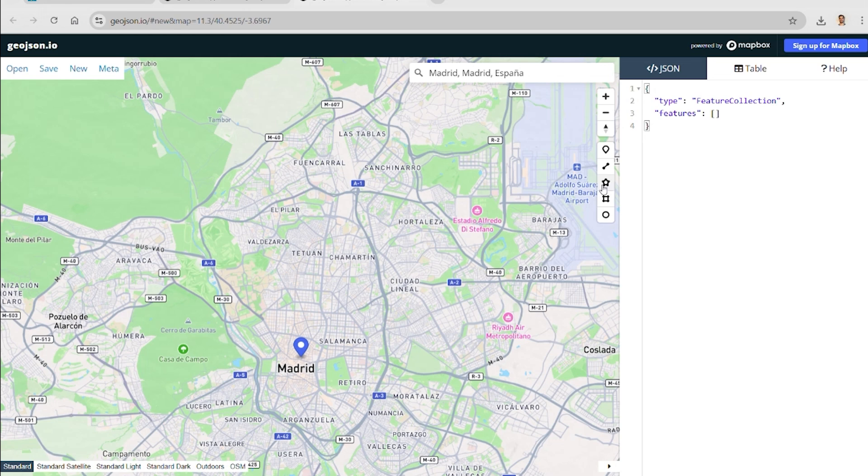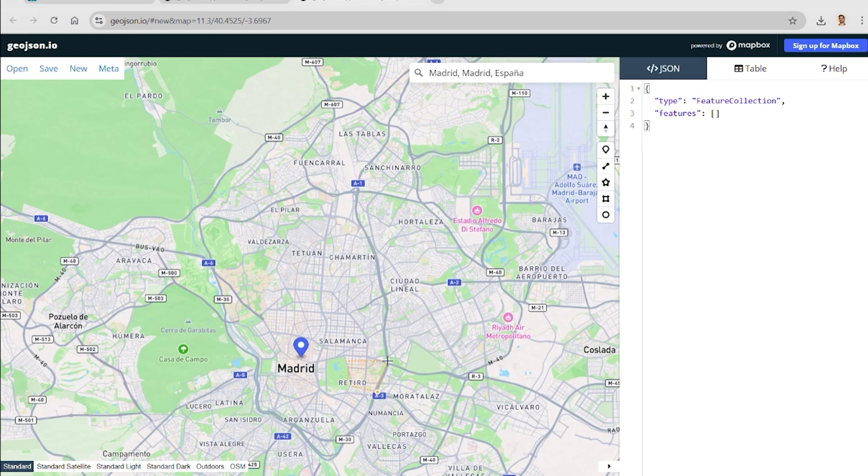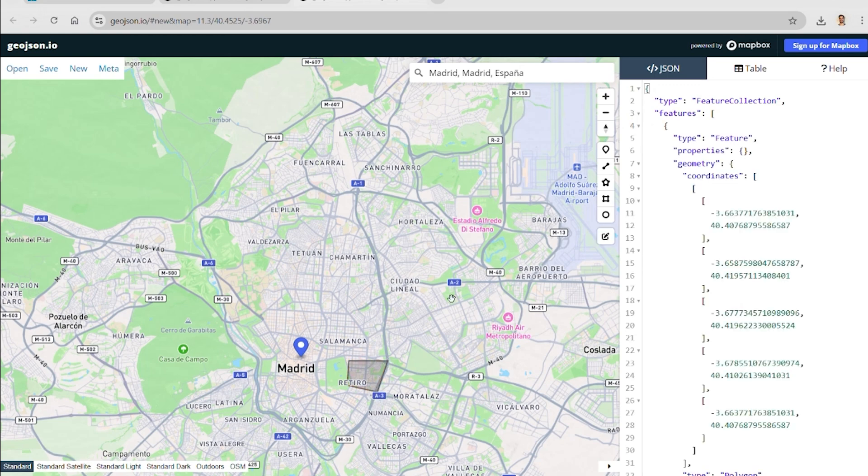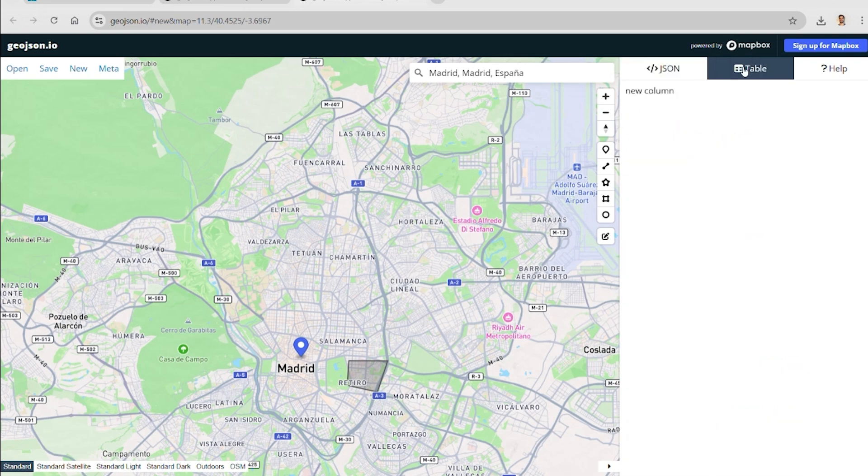The first step is to search for the city on the map, which allows us to start drawing the zones we need. We trace each neighborhood by creating a closed polygon. Click at each corner to define the area.